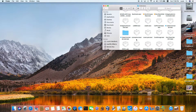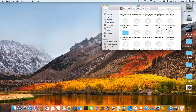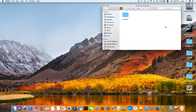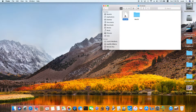You also need a kext called Codec Commander. This one makes sure it wakes up and works. You need version 2.12.